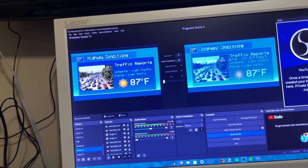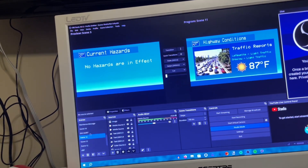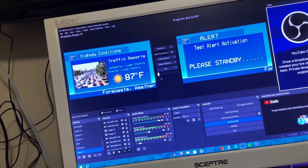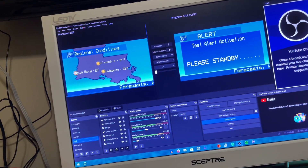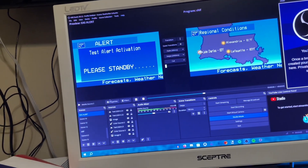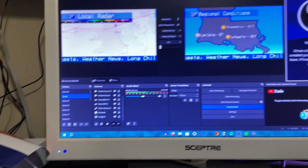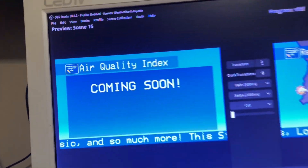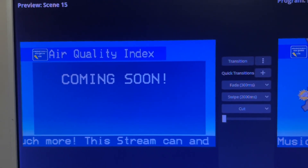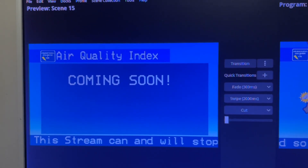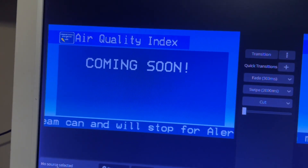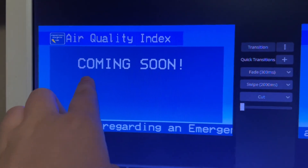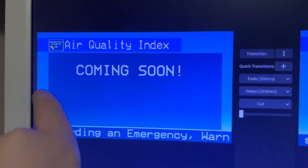I can switch between any slide that I want. I also have my EAS, which is just a walkie-talkie — an inland walkie-talkie sound. I am planning to also get an air quality alert thing, or air quality index. I'm going to add a graph and just put green, yellow, orange, and red, and then I'll say 'good for breathing' or 'not good for breathing.'